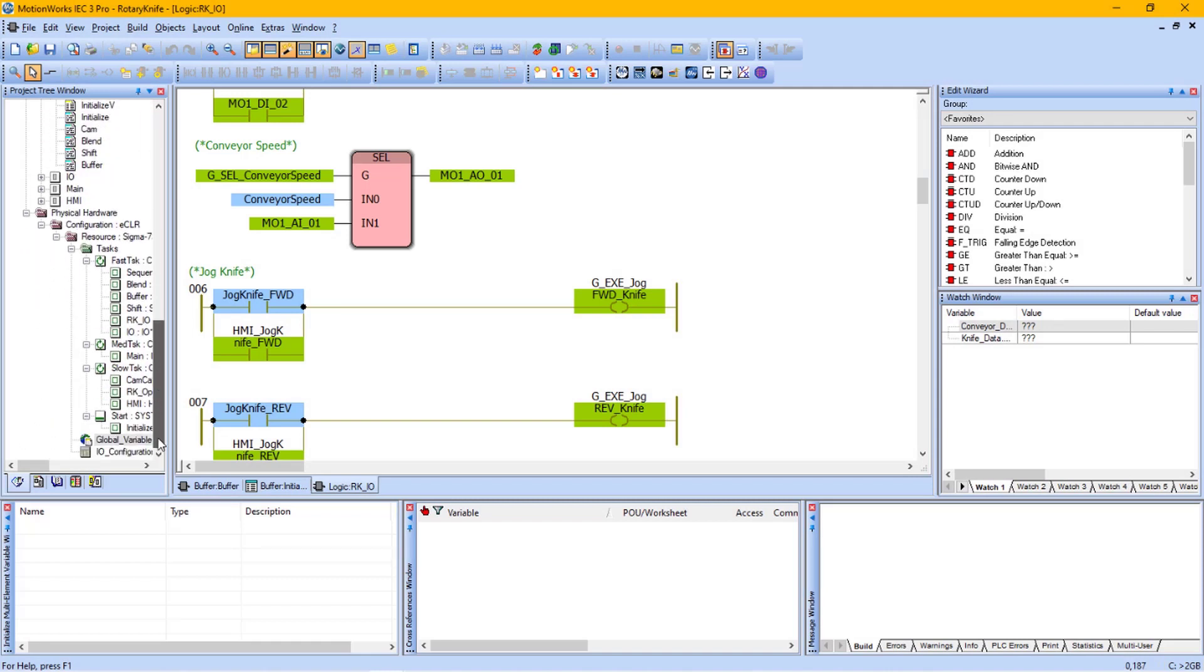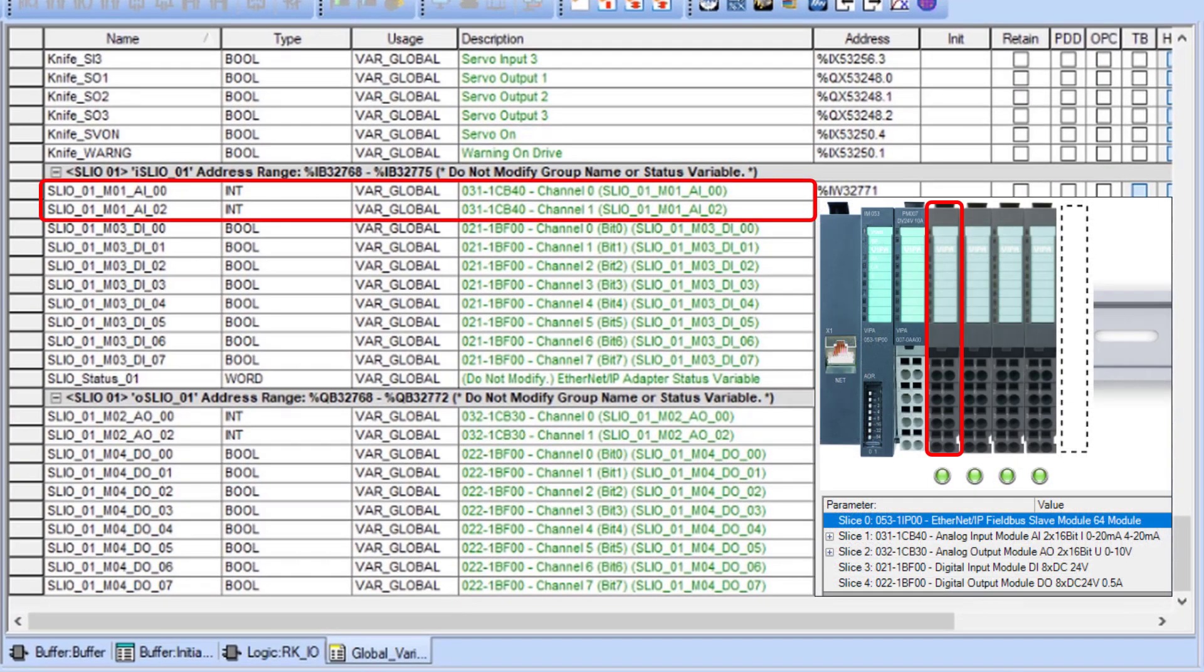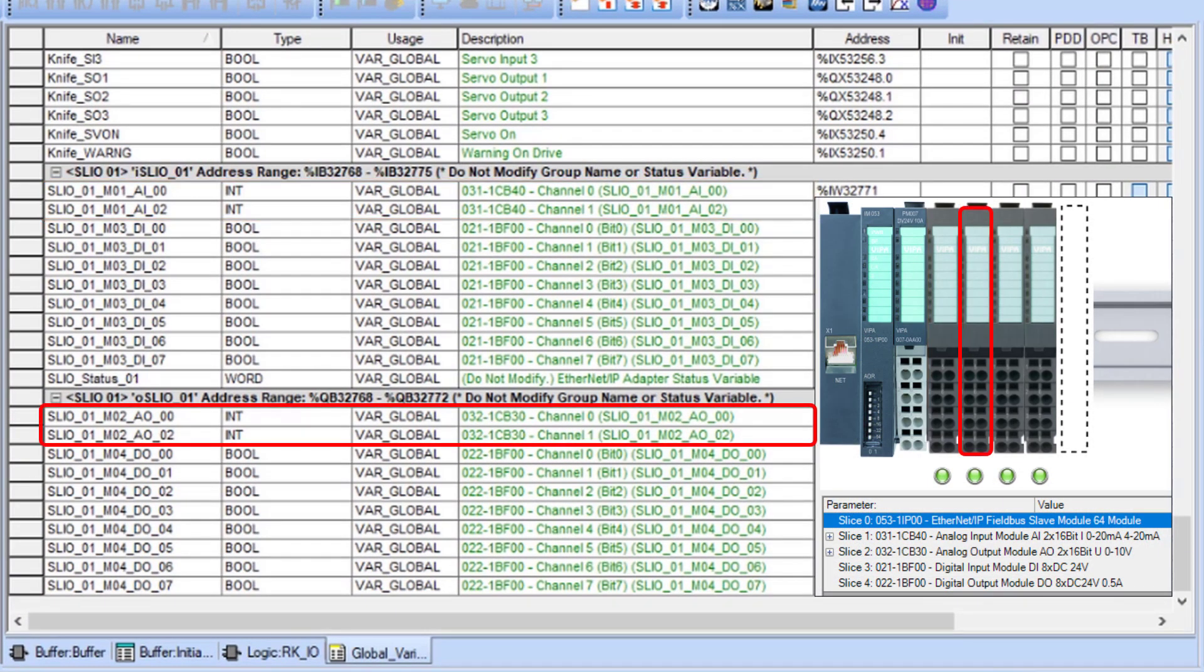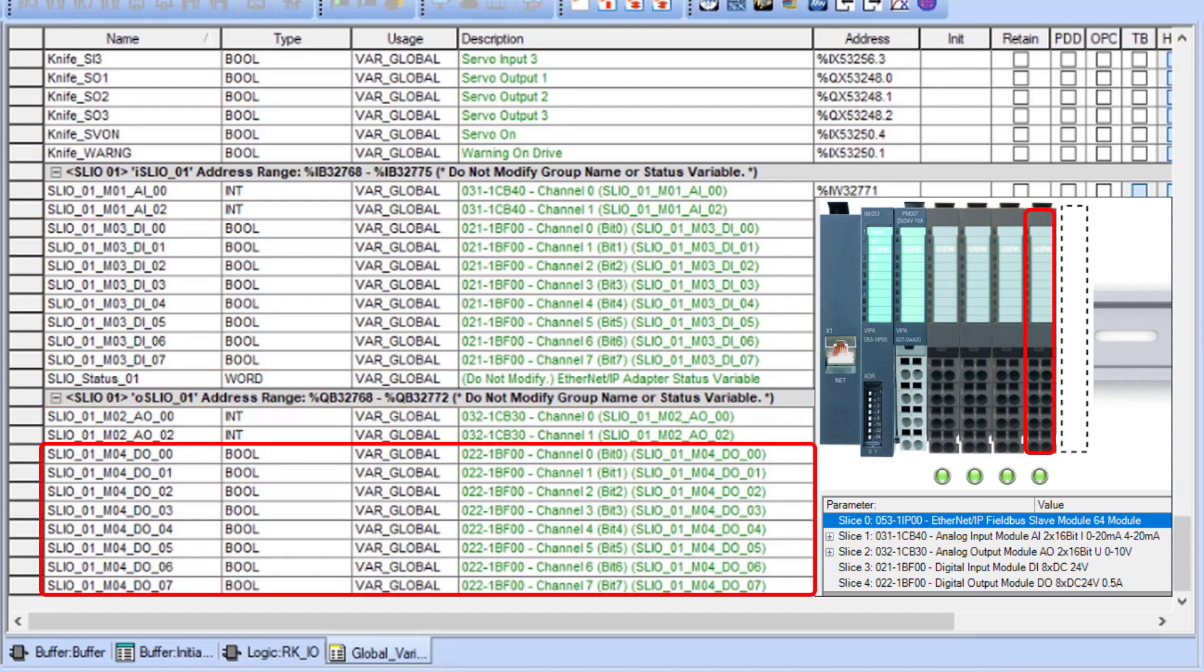So an Ethernet IP SLEO device will need to be used with one analog input slice, an analog output slice, a digital input slice, and a digital output slice.